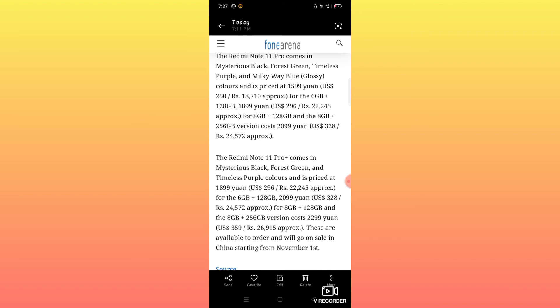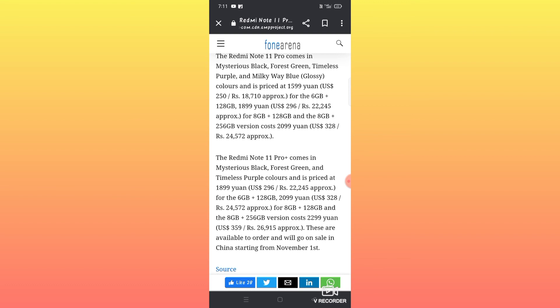The Pro Plus series comes in three colors: Midnight Black, Forest Green, and Timeless Purple. For the 6GB plus 128GB variant, the pricing starts at approximately 24,572 yuan.